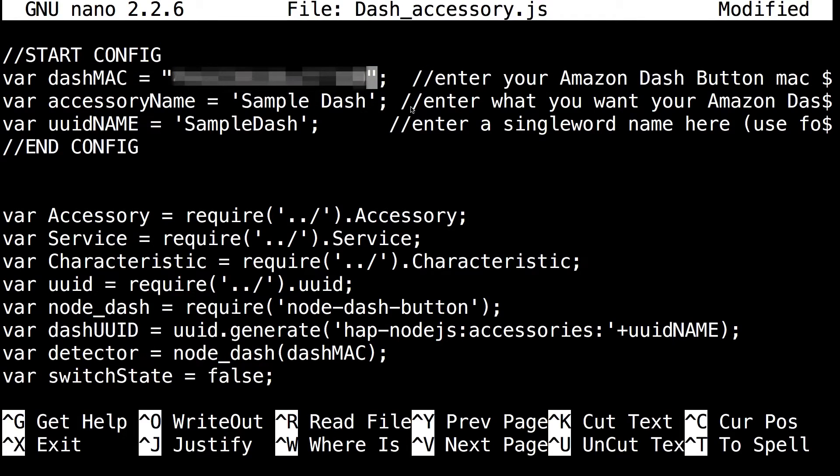For the accessory name, what you want to see the dash be called in HomeKit. The default file which downloads just says it's sample dash, but you can change it to anything you want.